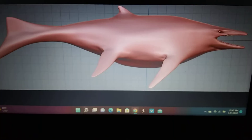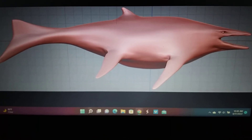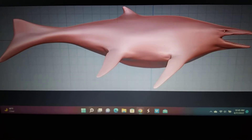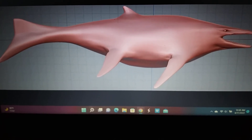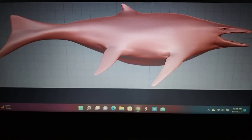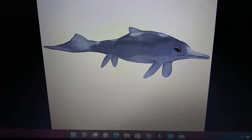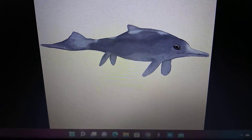Himalayasaurus appears in the ARK Additional Creatures mod, and Mixosaurus appears in a ZT2 mod.